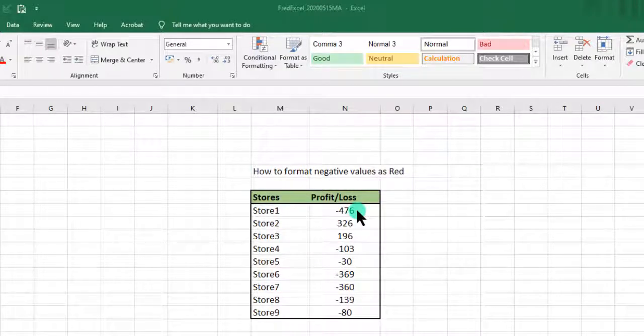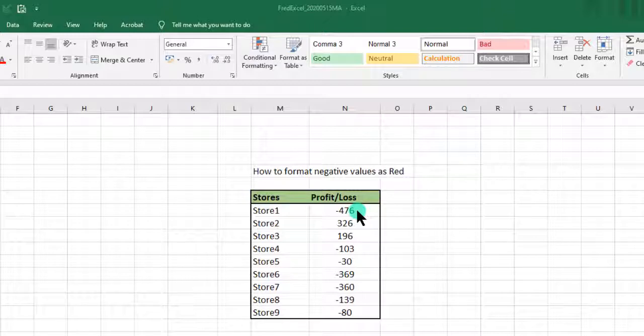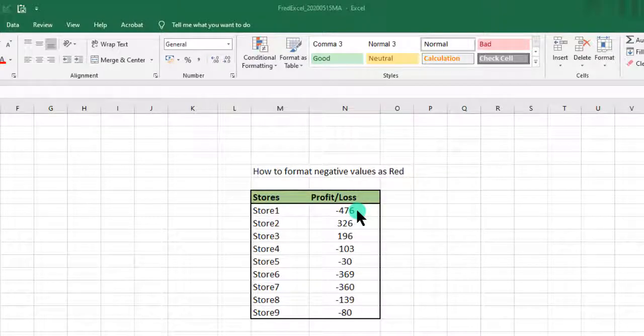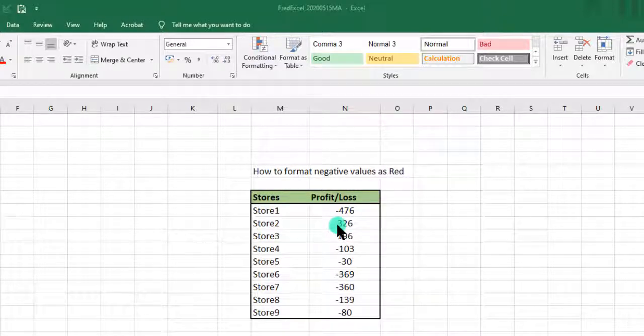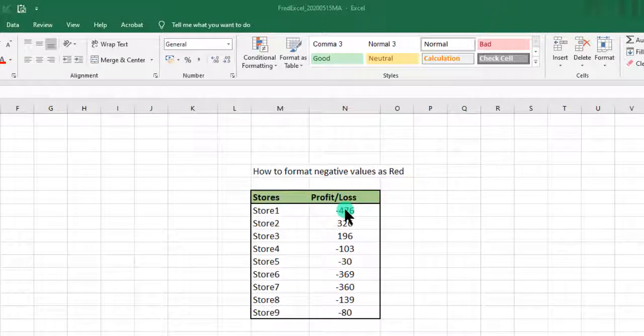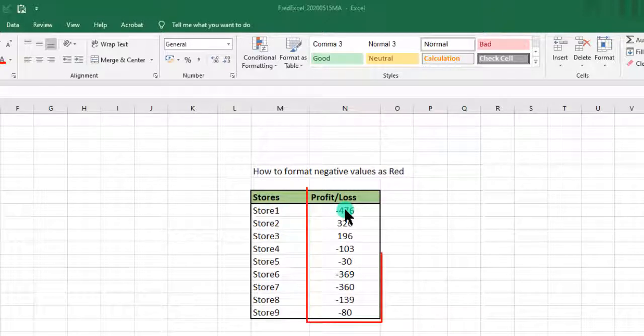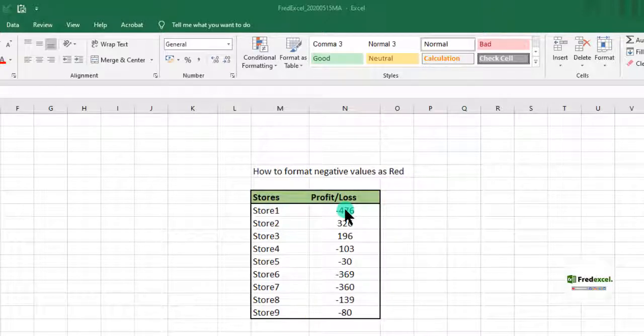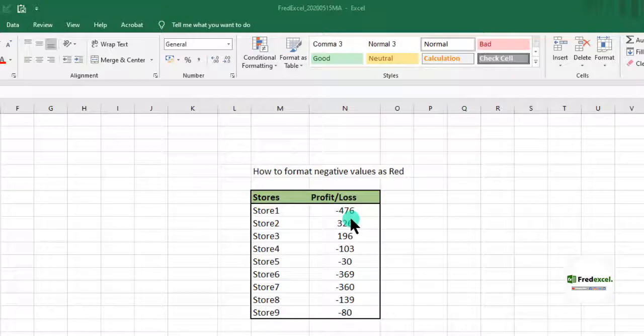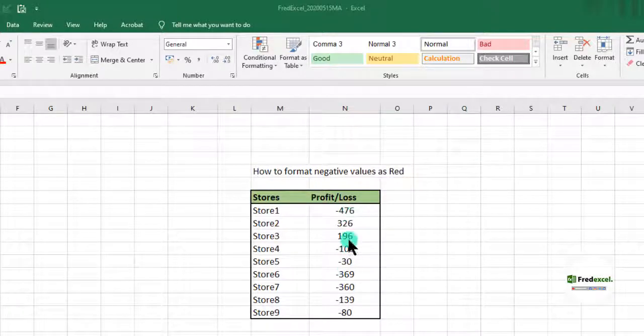At the end of the month, we want to format the profit and loss columns so that if there is a loss, that's if it's negative, then it will show as red.